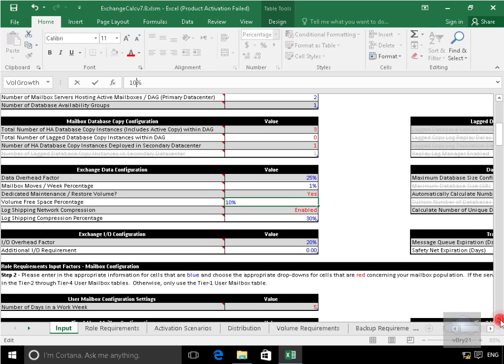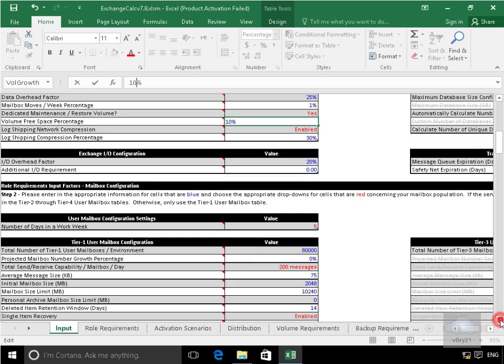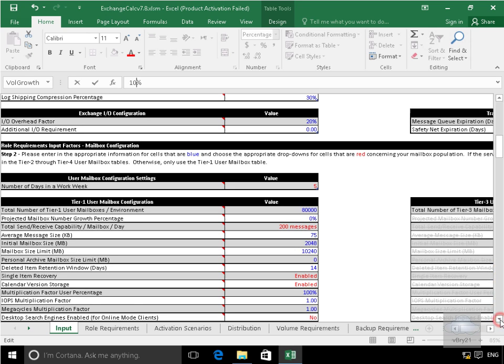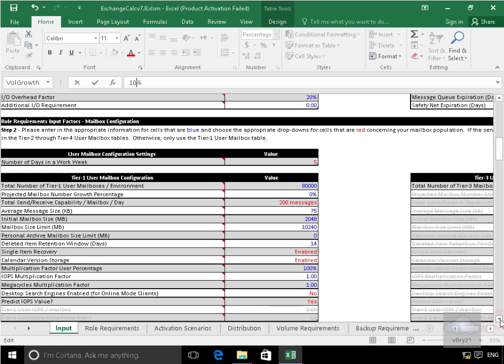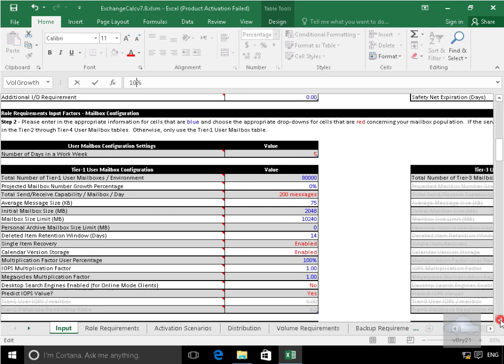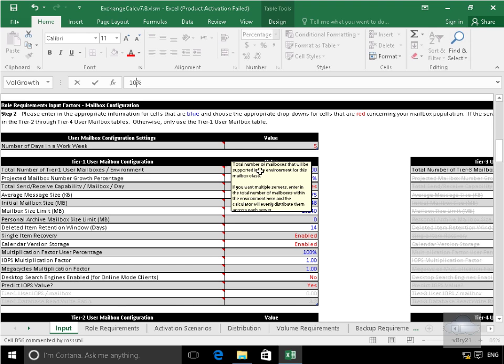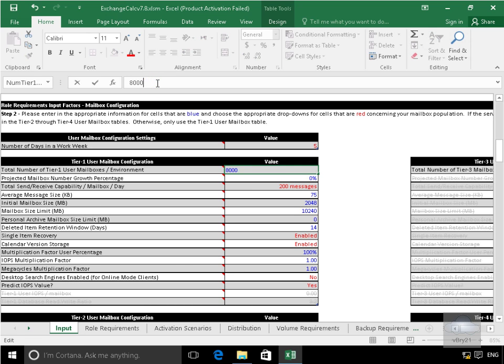the next thing we've got here is our role requirements input factors. So what we're going to do here, we've got tier 1 users, tier 2 users, tier 3 users, tier 4 users. So you decide exactly what this means to you and your organization. So the total number of tier 1 users I'm actually going to have in my environment, I'm going to drop that down. Like I said, small environment, we'll have 400.